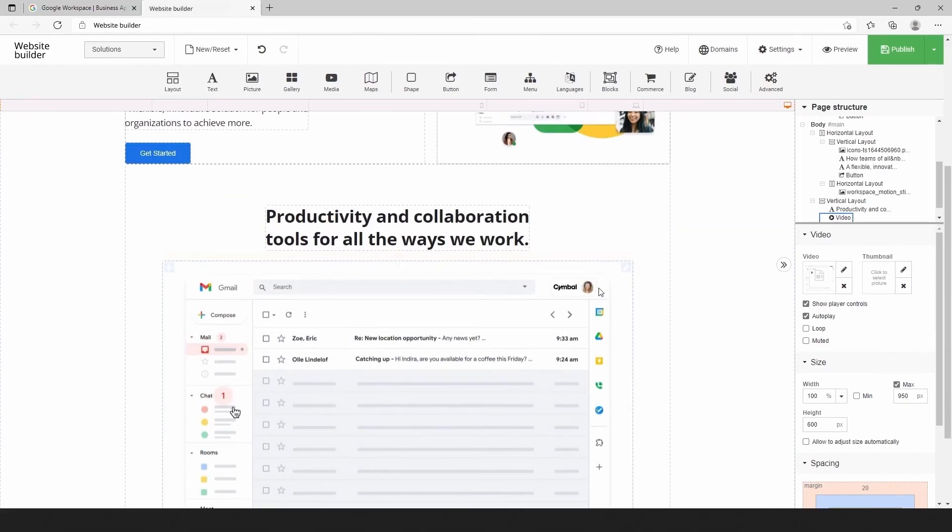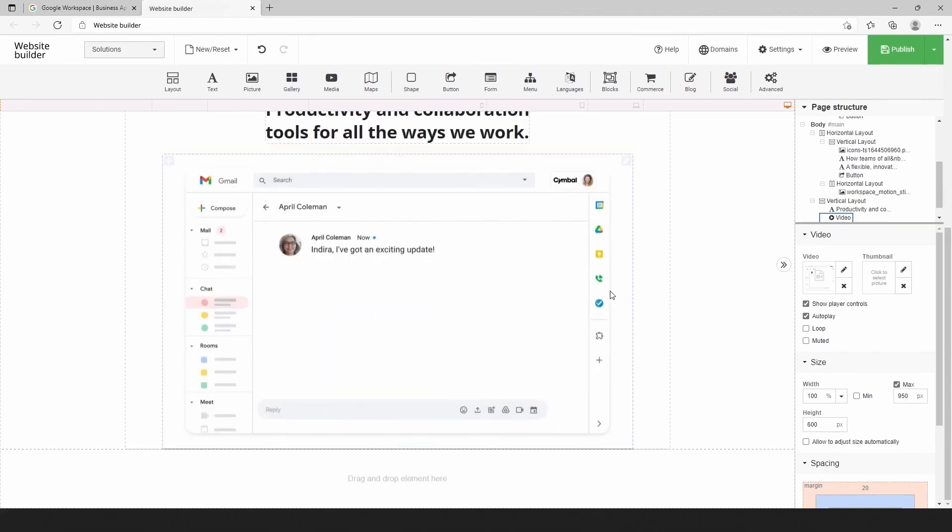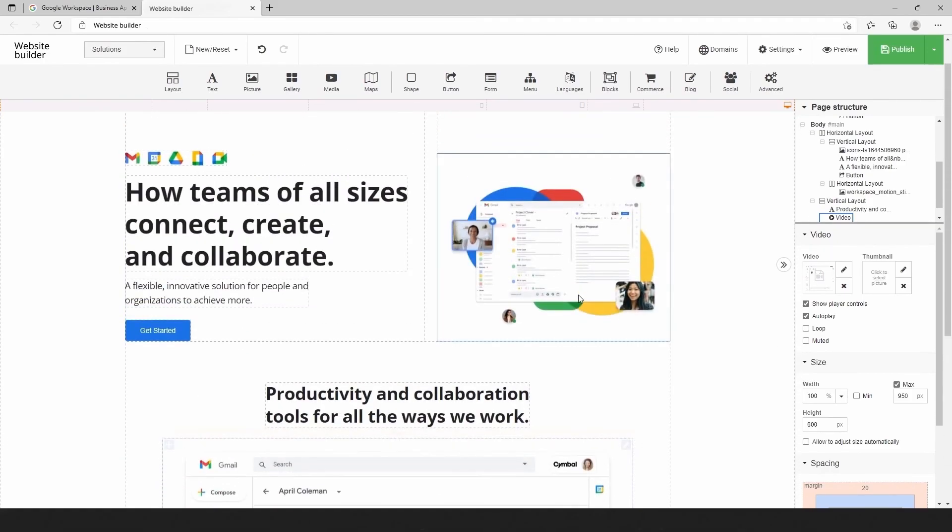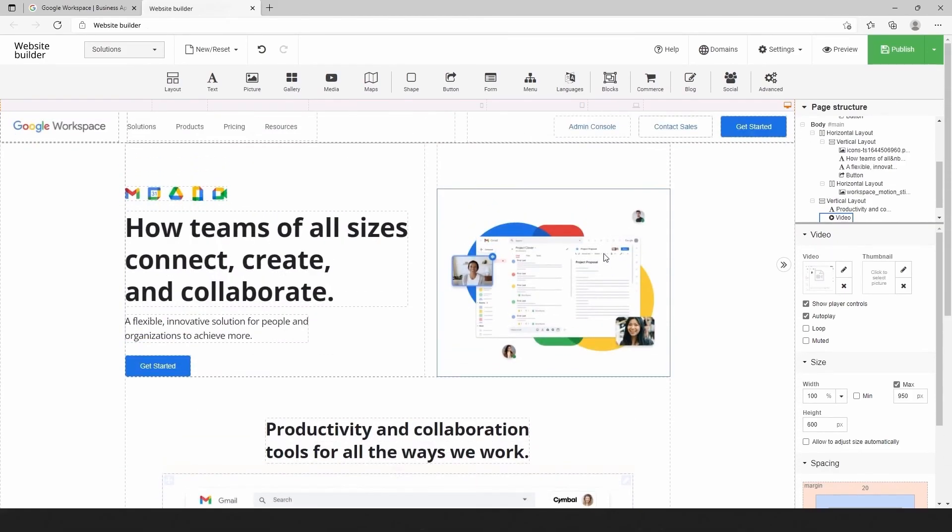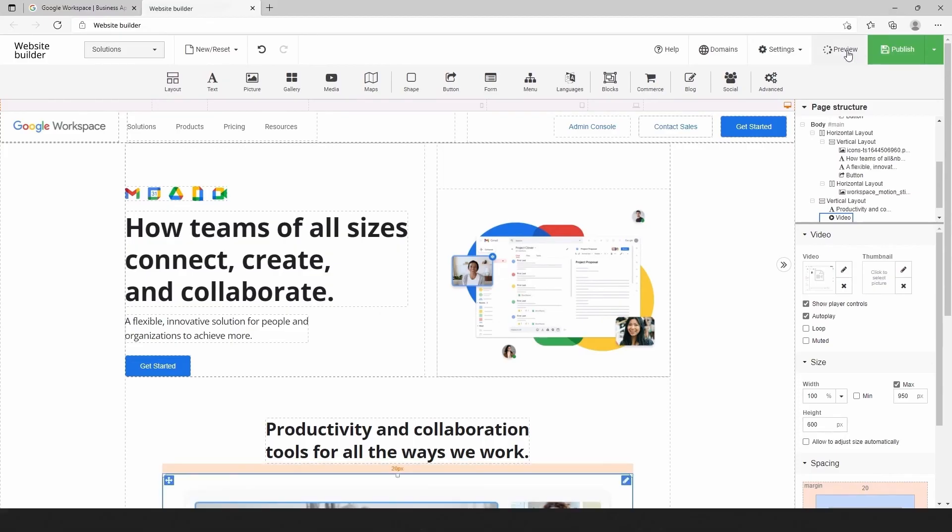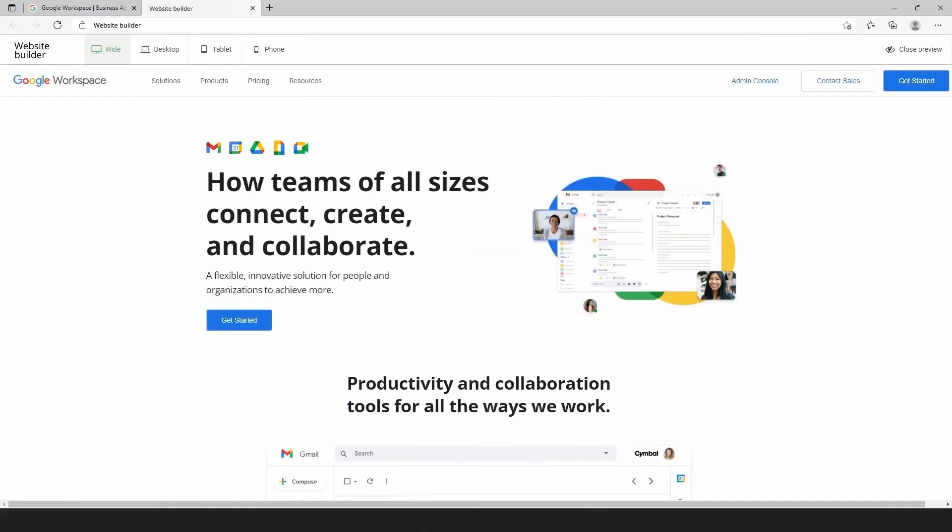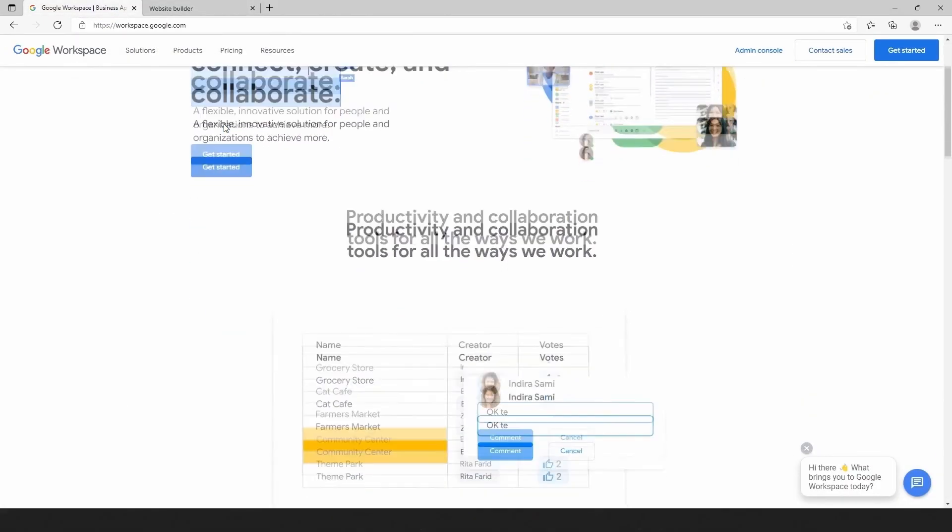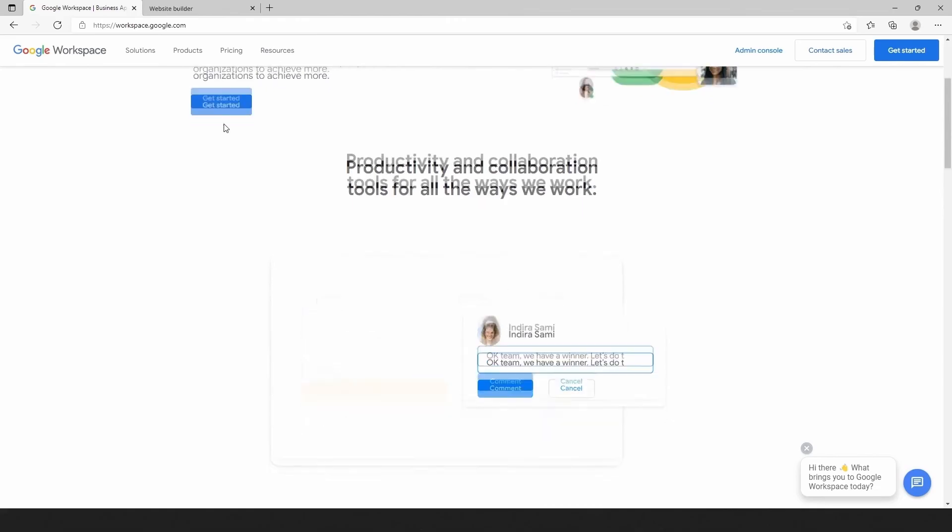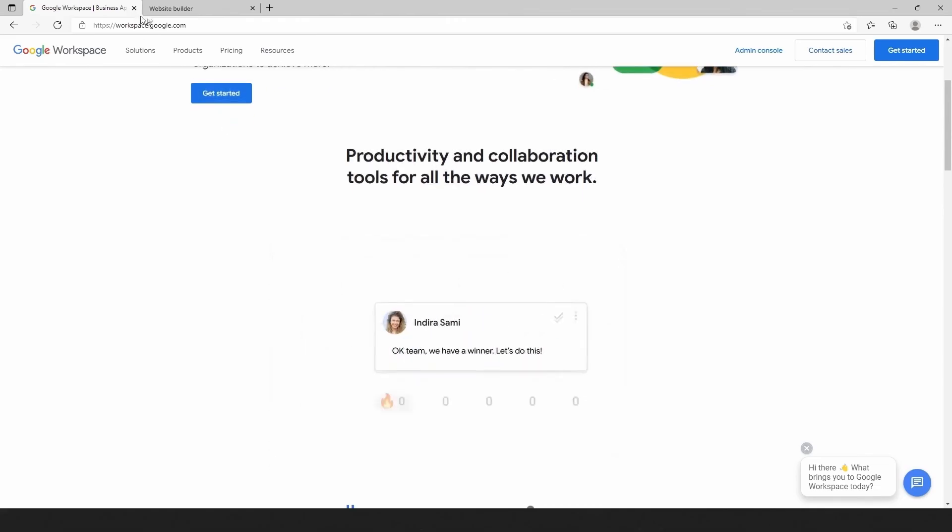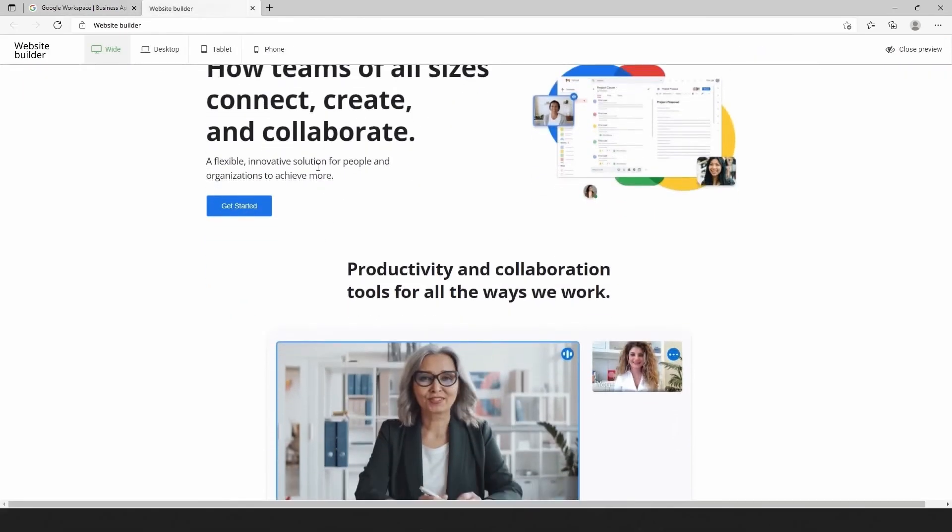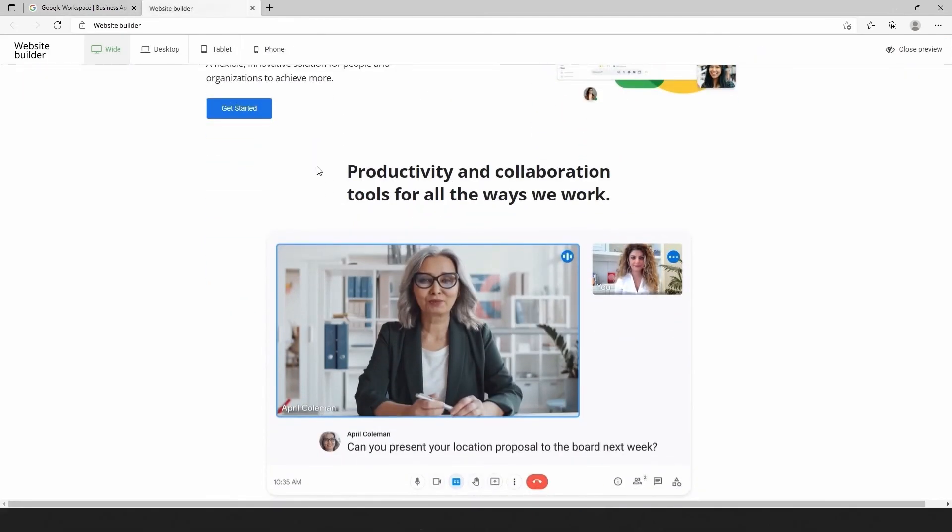Finally, we can check the preview and see how it works. And also, let's compare with the original website. Great work!